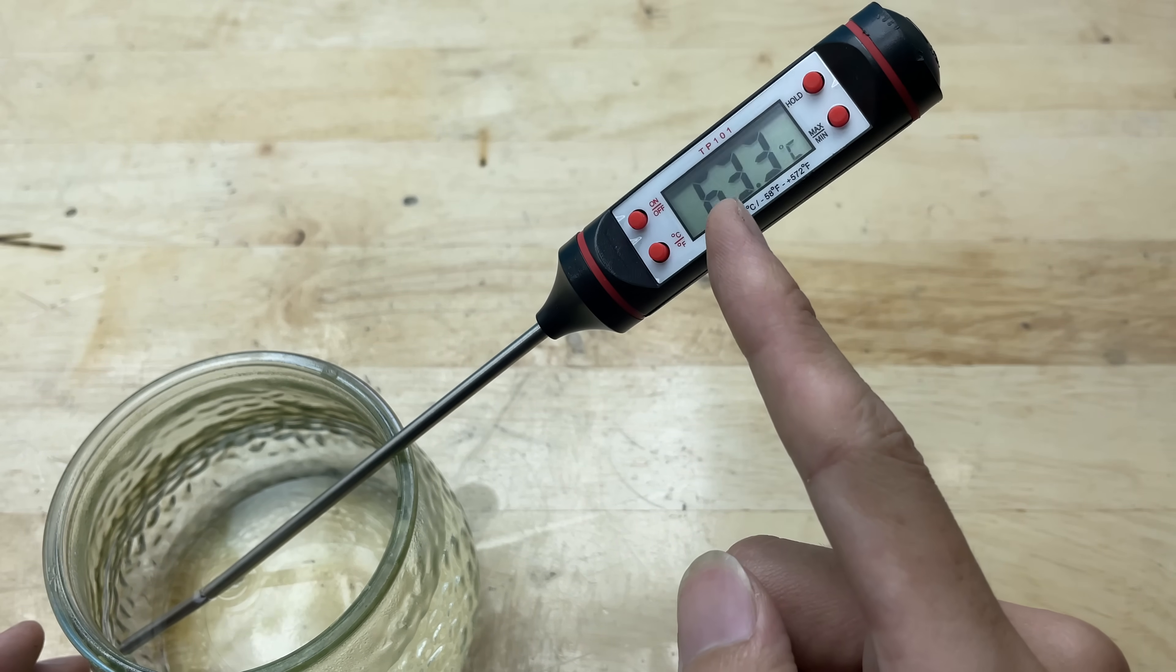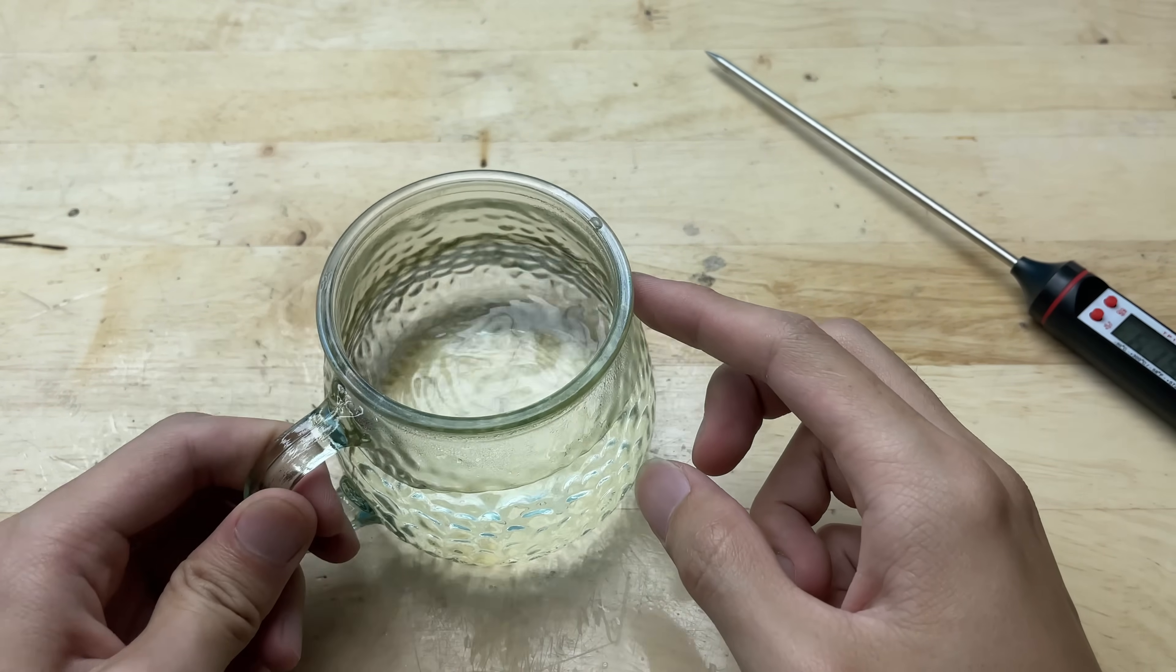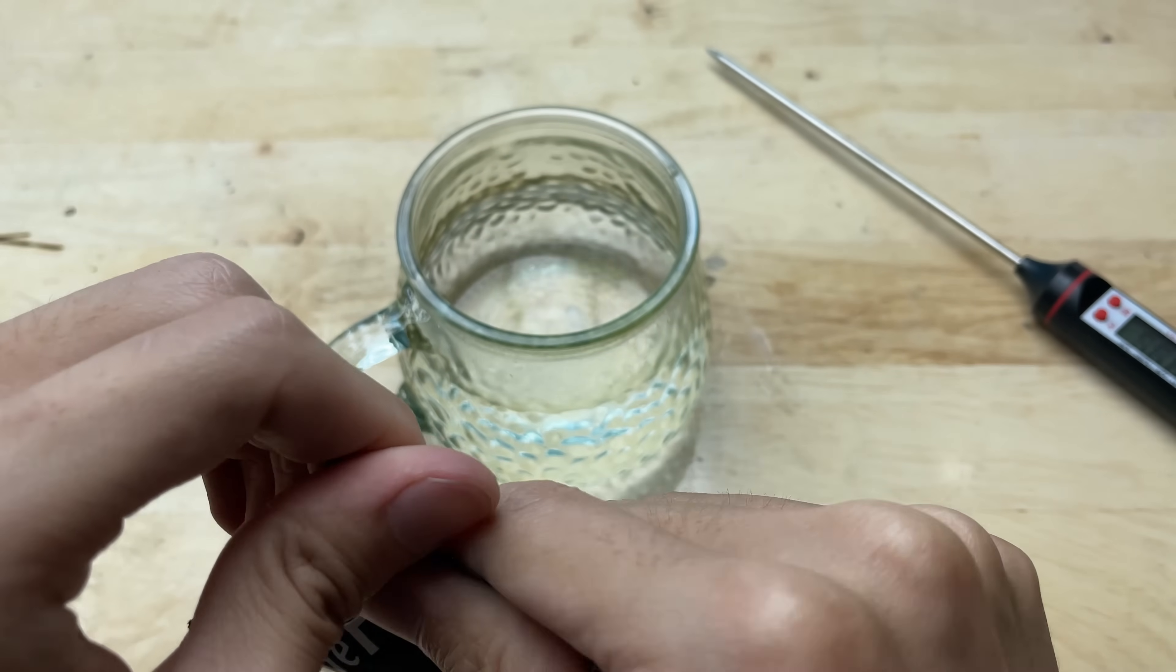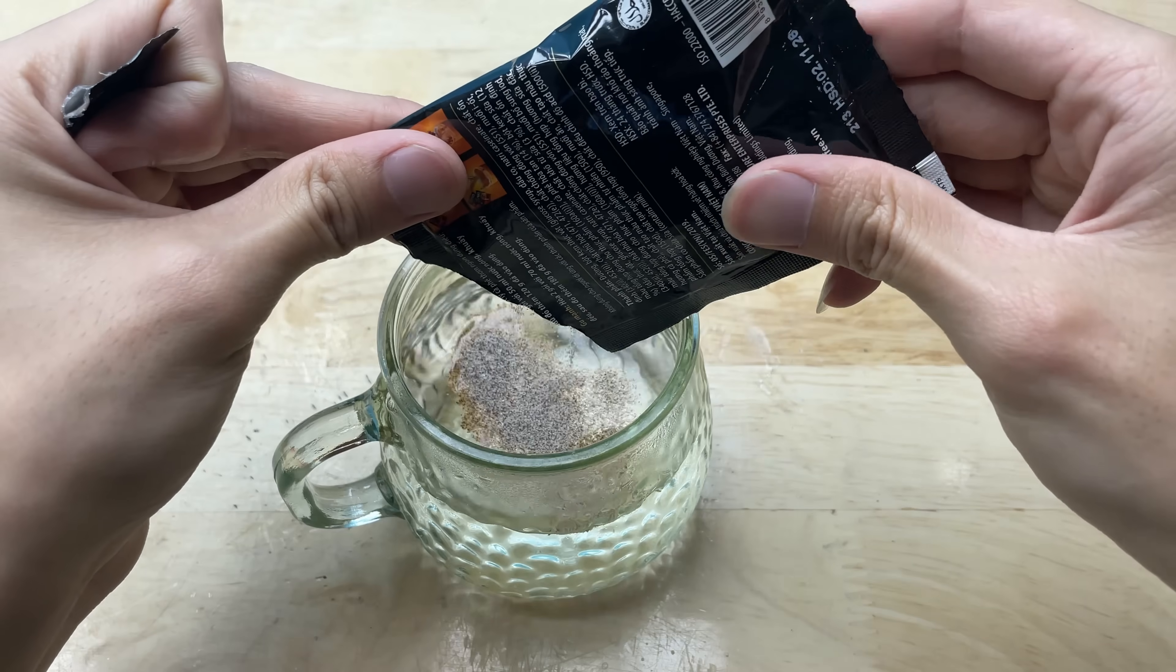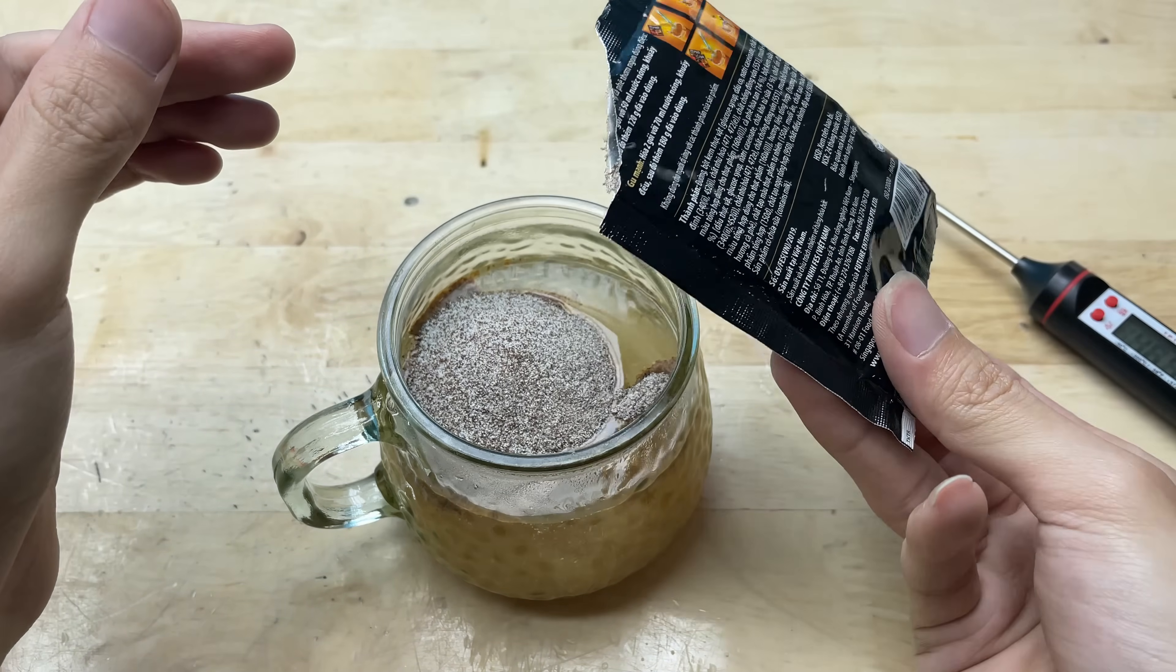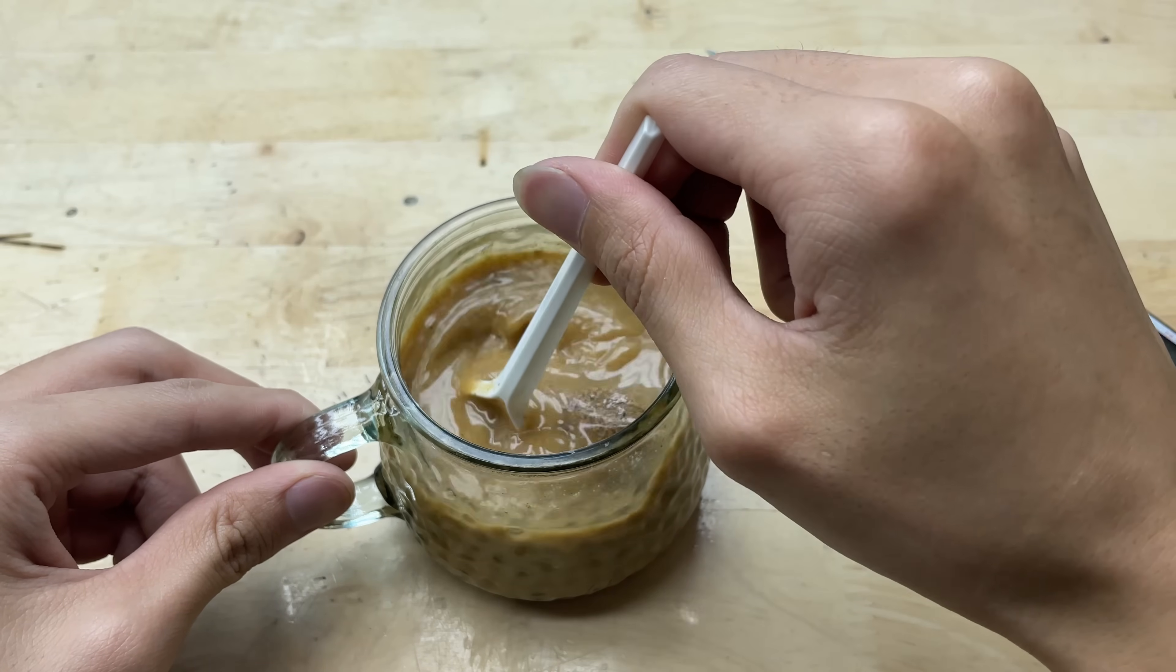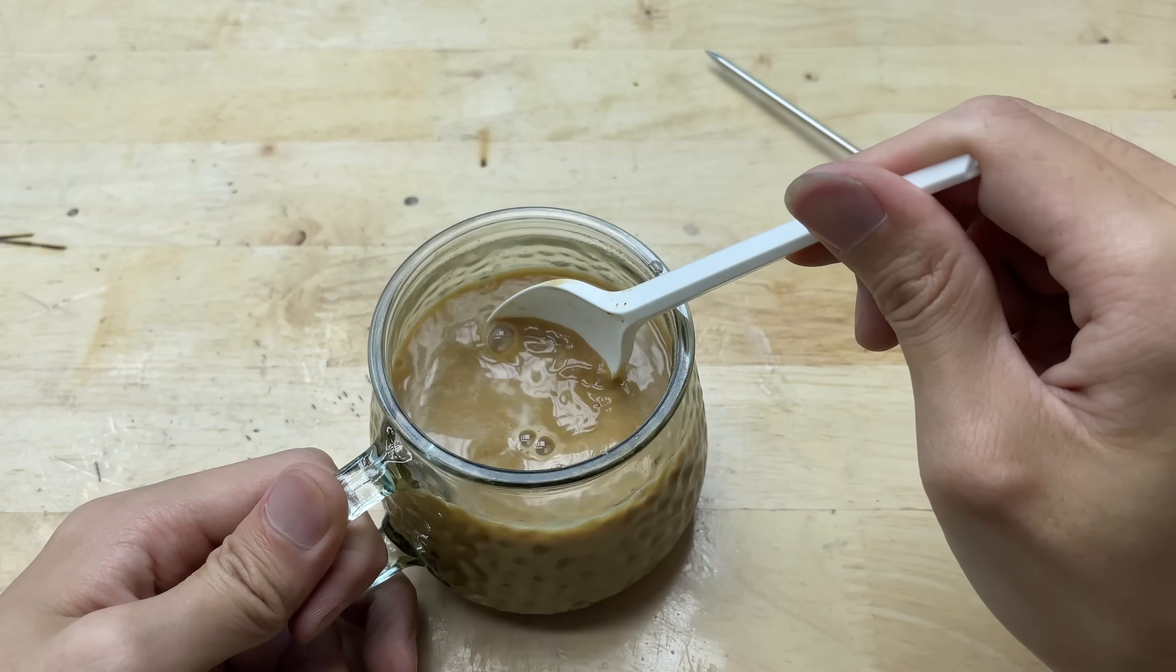And there it is, the display is showing temperature readings again, just like before. Looks like the battery revival was a success.